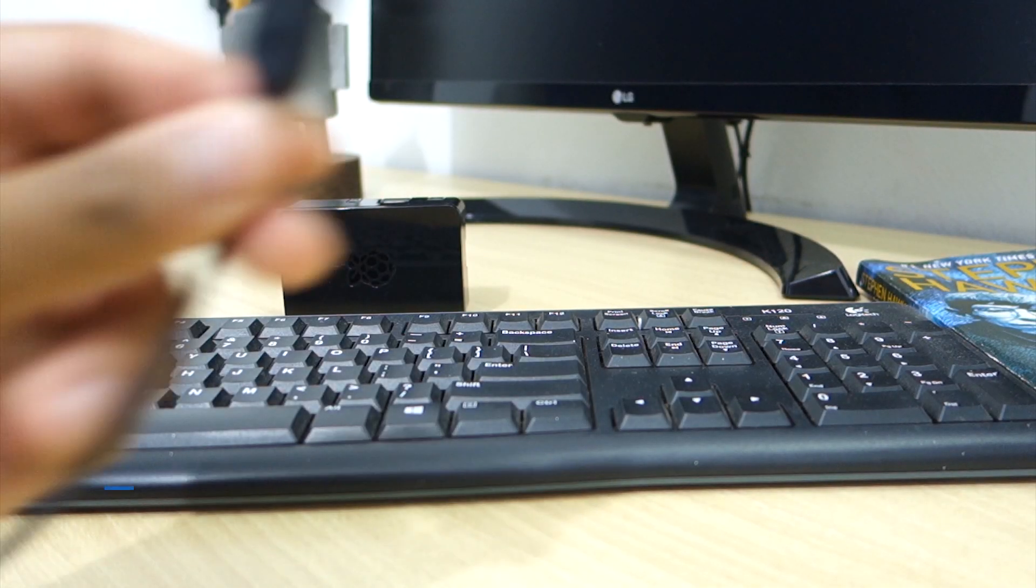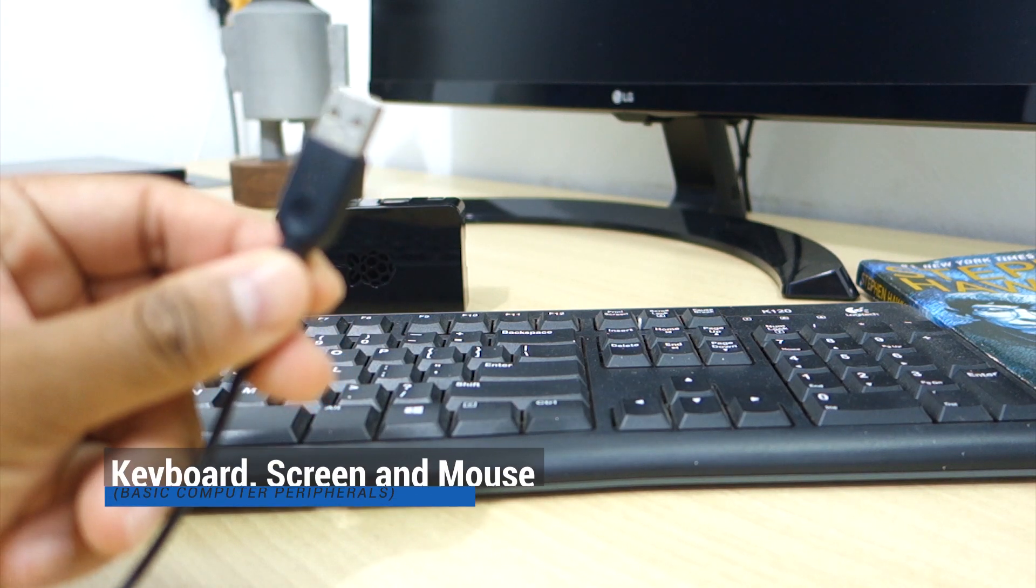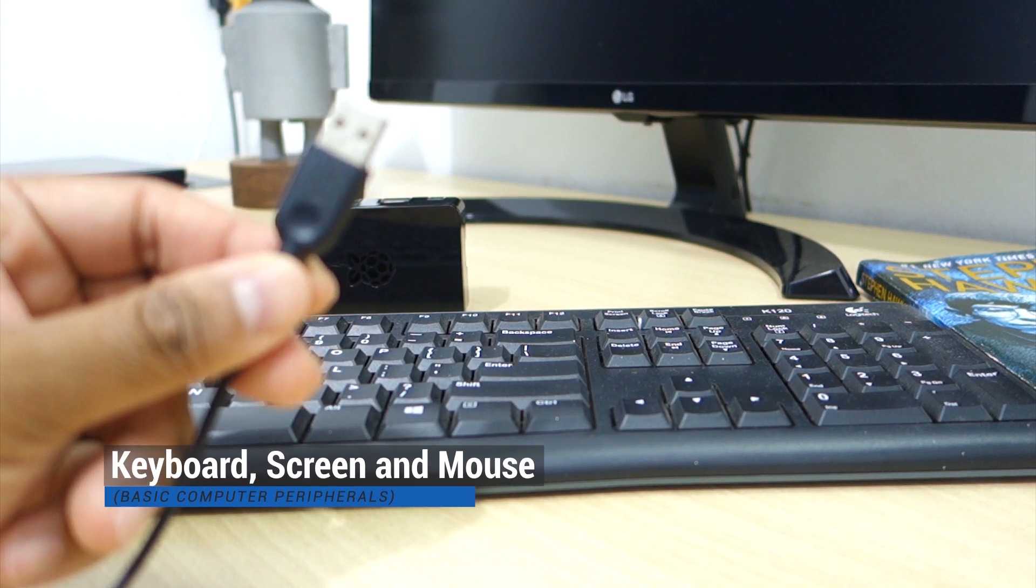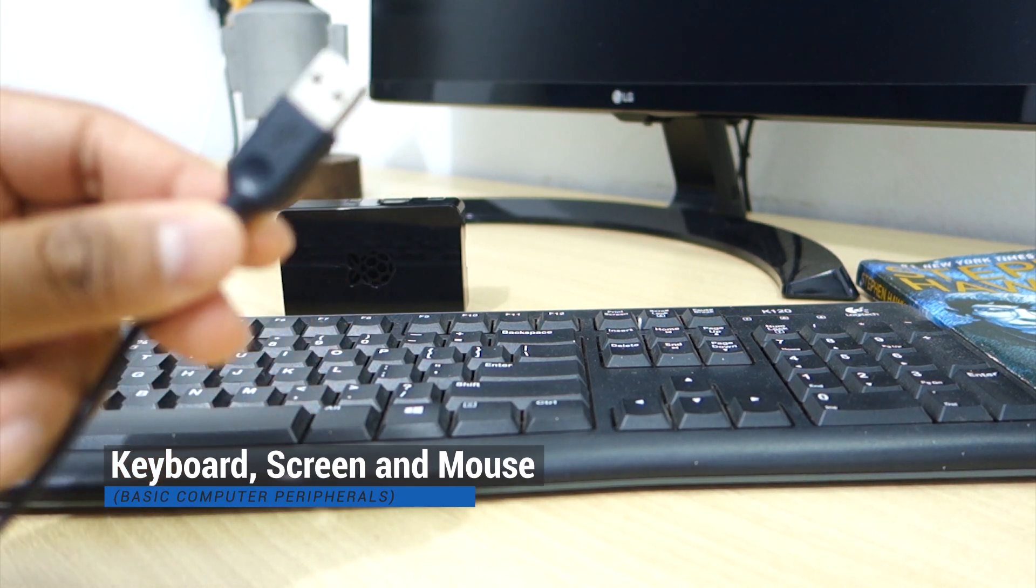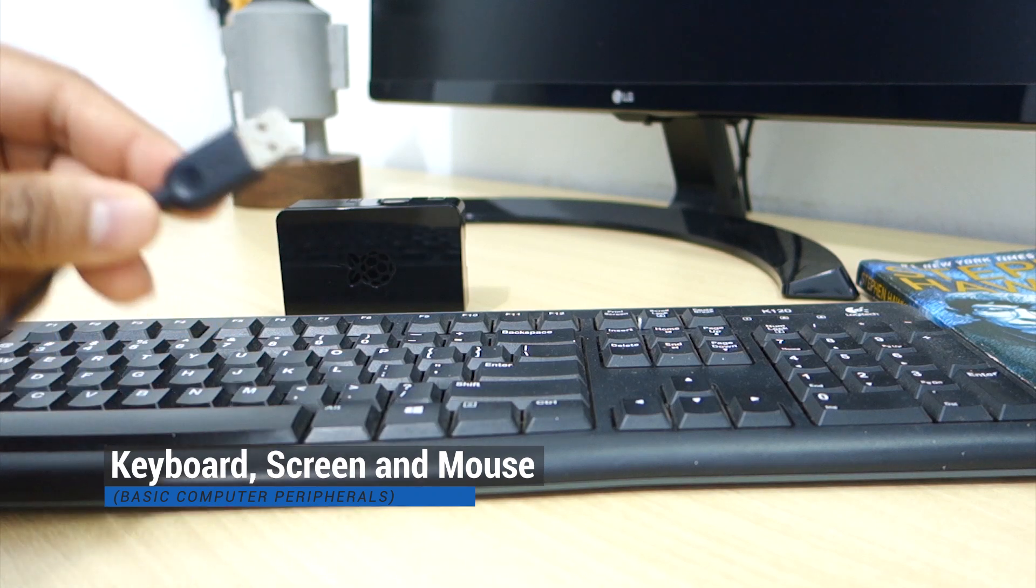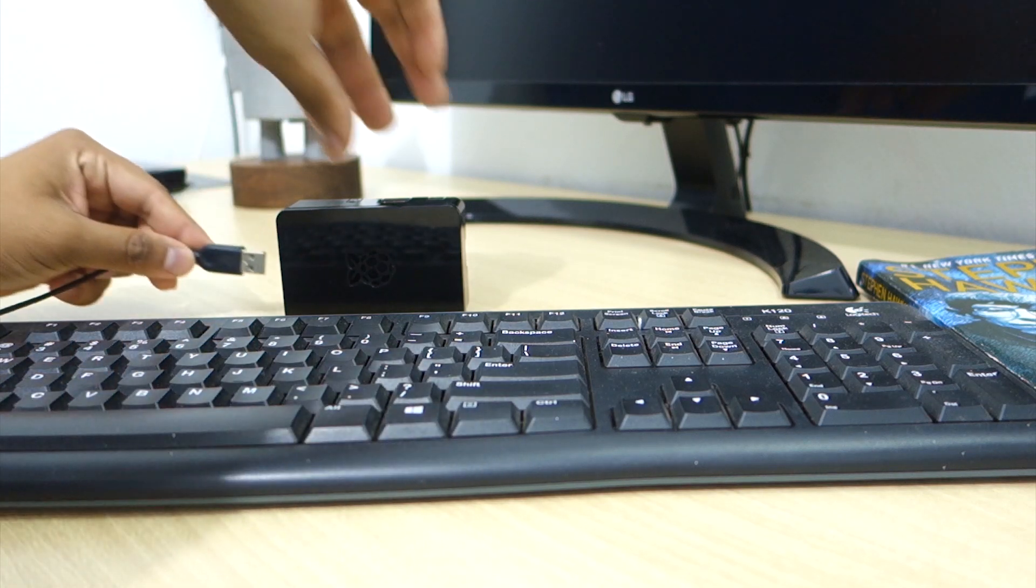You'll also need a keyboard, a screen, and a mouse to interface with the Raspberry Pi during installation.